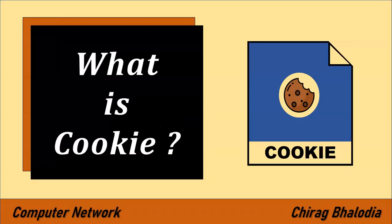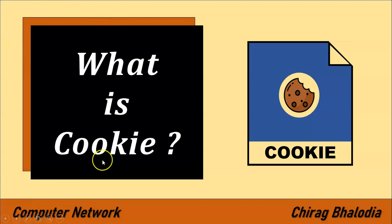Hello friends, welcome back to my channel, myself Chirag. In this video I am going to discuss what is cookie, a topic of computer network. Let us start with what is cookie.